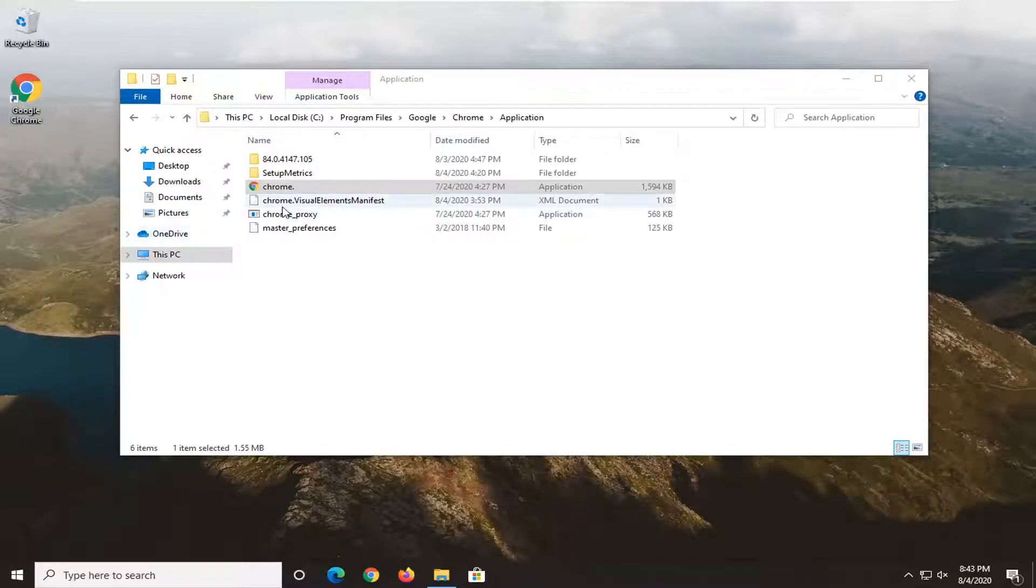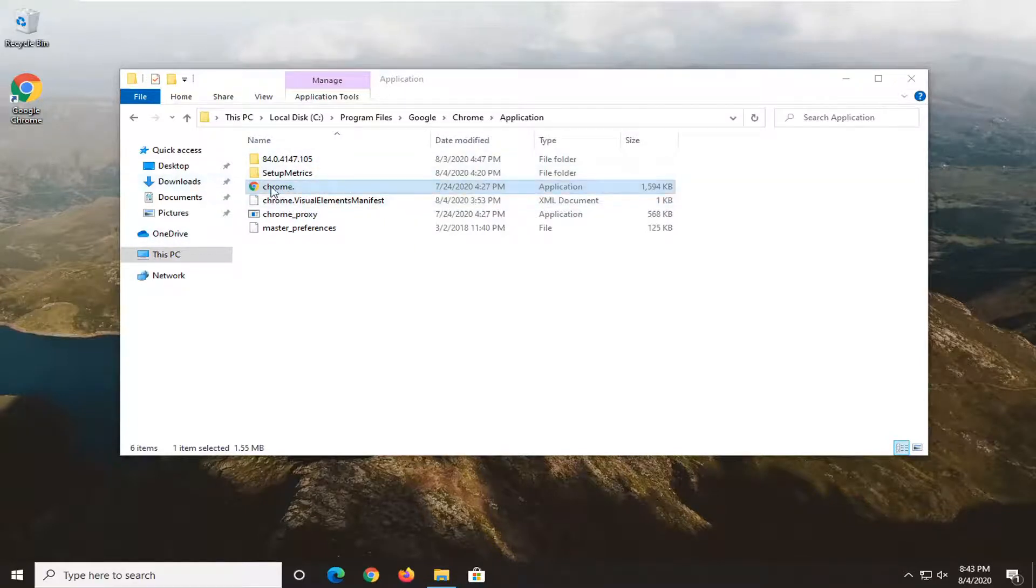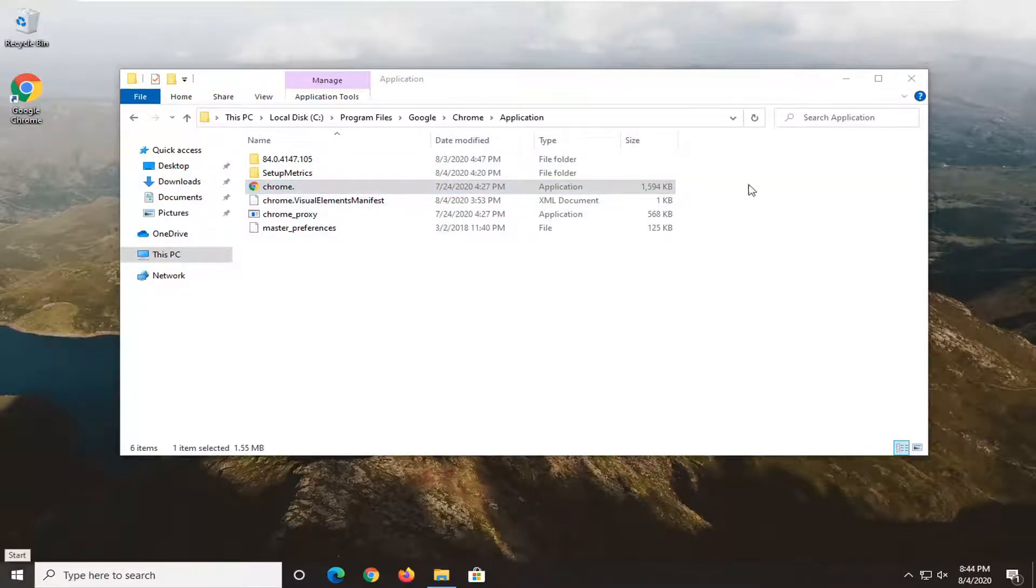And that's pretty much it. So everything links back to this application, the shortcut back in our start menu.